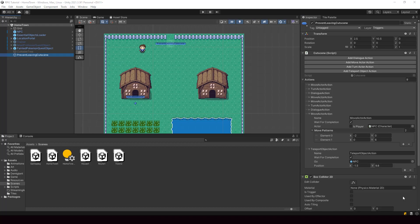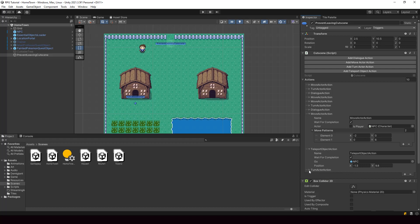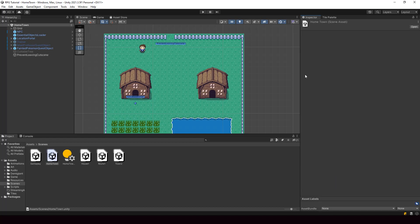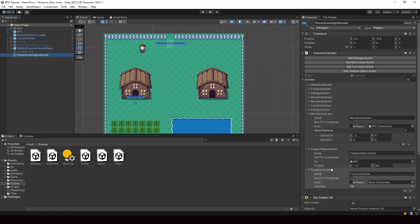Right now we have a pretty decent cutscene system with the custom inspector, but there are some issues that we need to fix. Let me show you the issues first. If I add a cutscene action by pressing one of these buttons, and then press Ctrl-Z to undo, you can see that it's actually undoing the selection and not the add action. The turn actor action is still there after we try to undo, so undo won't work for actions added from our custom inspector.